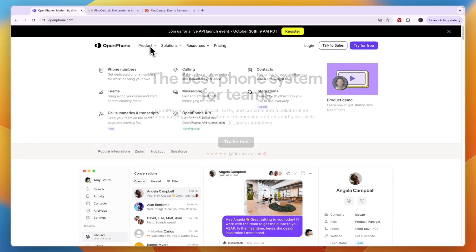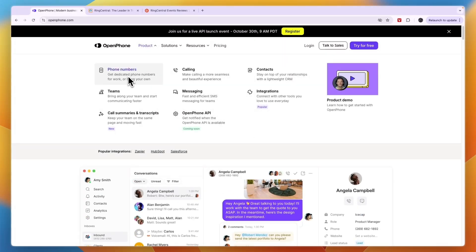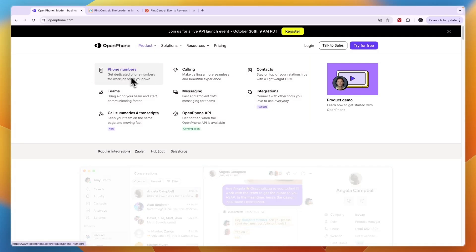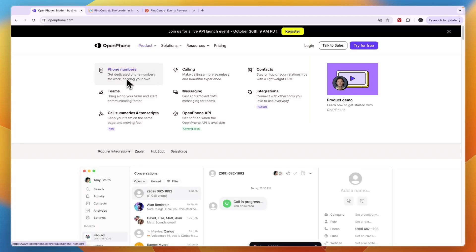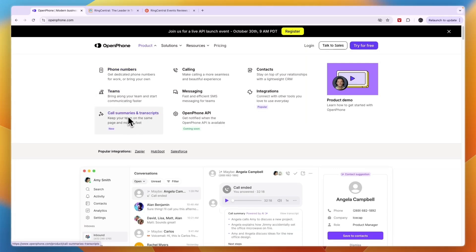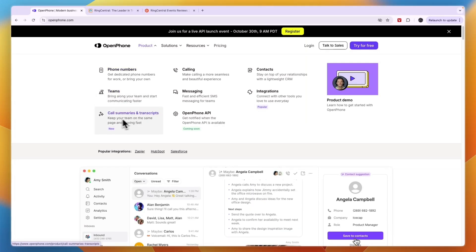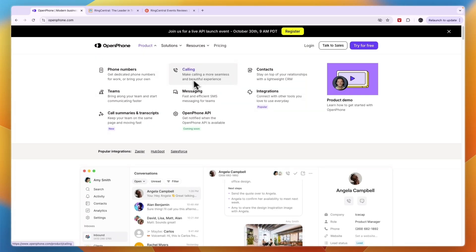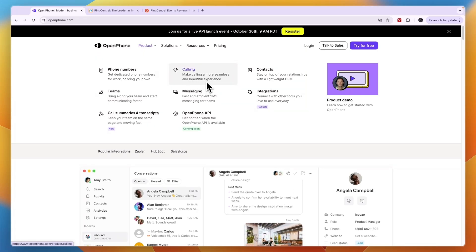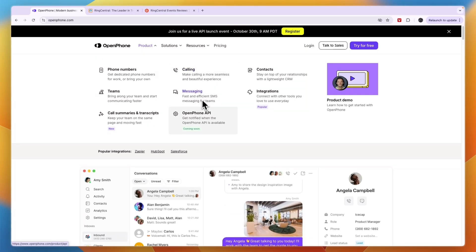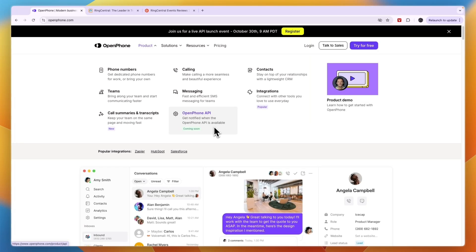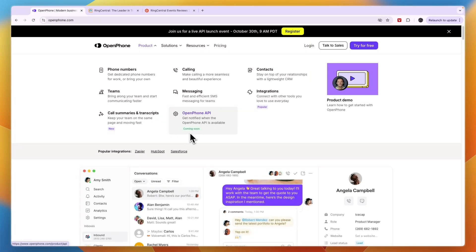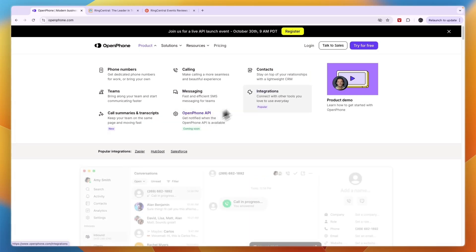In terms of the product, you have phone numbers - you get dedicated phone numbers for work or bring your own. If you already have phone numbers you want to use, you can set up your team, you get call summaries and transcripts using AI, you can make calling a more seamless and beautiful experience, you can do messaging, and you have an API that integrates with a bunch of stuff.